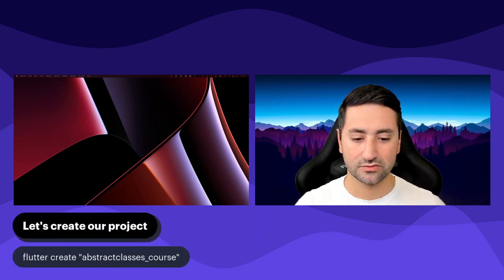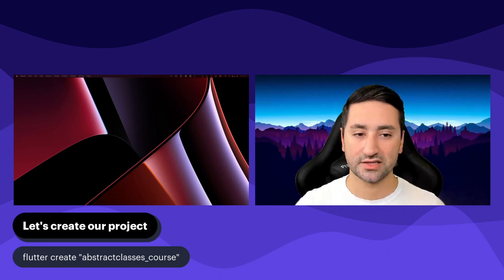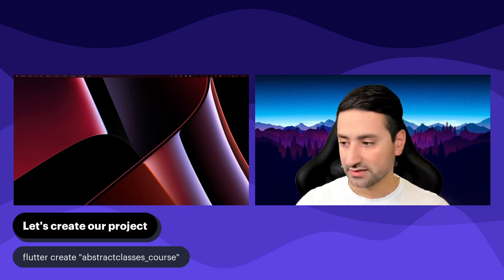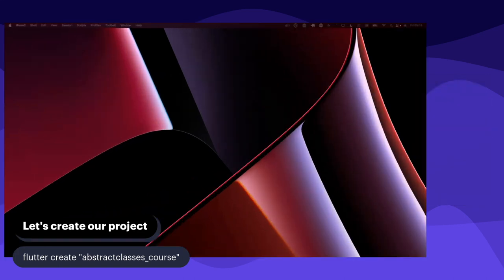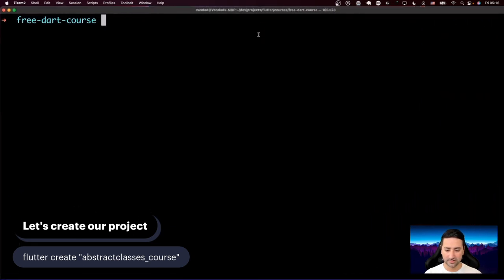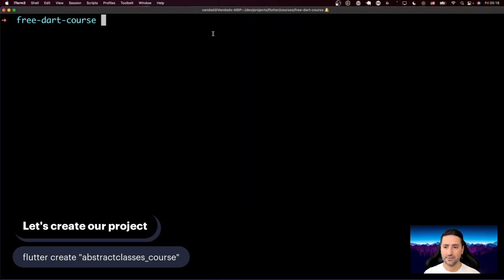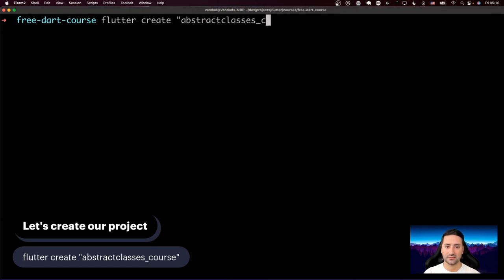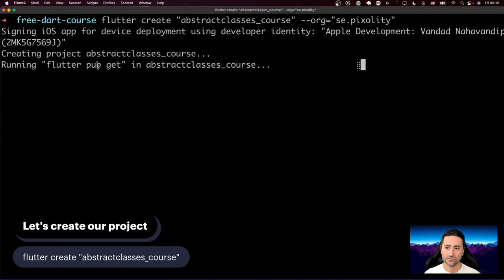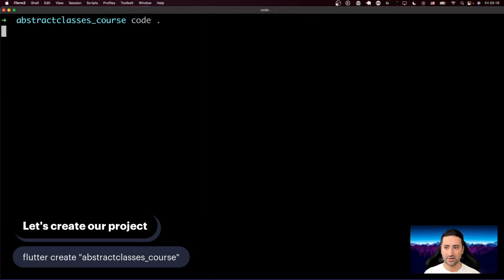So what we're going to do in this chapter — as you will also see in all the other chapters in this course — we're going to create a template project, a sample project, and we're going to build upon that project, just keep adding code or removing code. So let's go ahead and create the project for this chapter. I'm going to bring up my terminal here and create a project. We're going to call it abstract classes course — flutter create abstract classes course — and I'm just going to add an organization here, which you don't have to do.